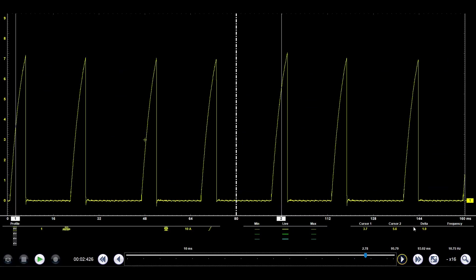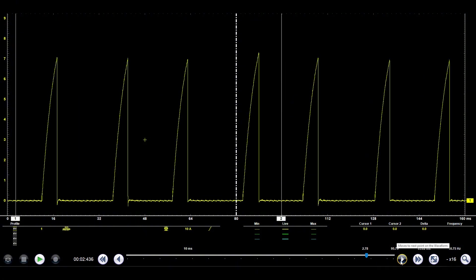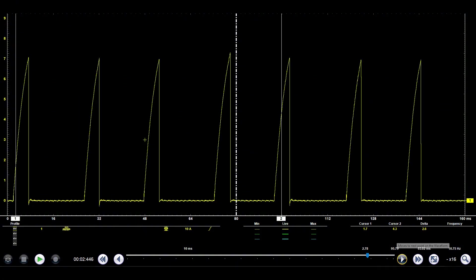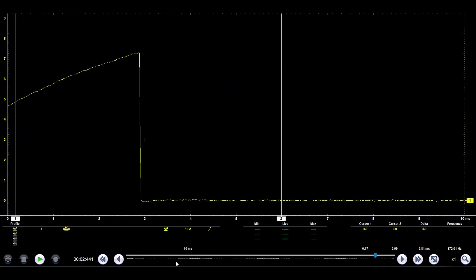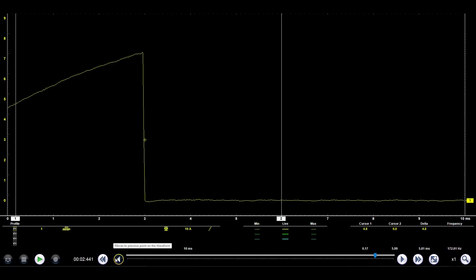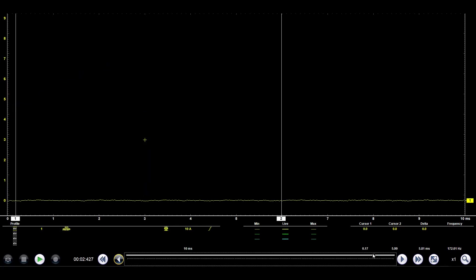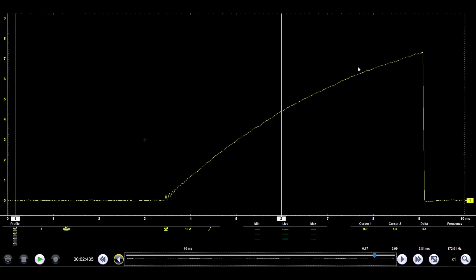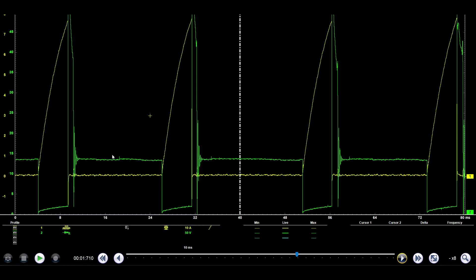This tells us that the ignition coil is receiving good power and ground. There is no connection issues. And the coil itself inside of it is not shorted.